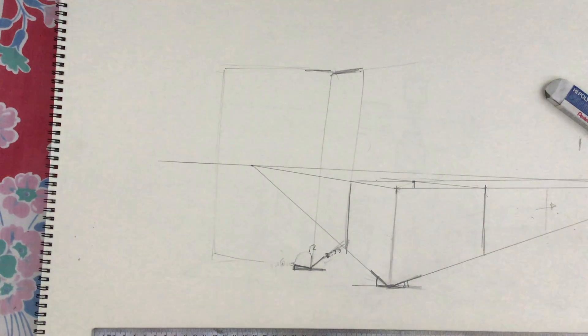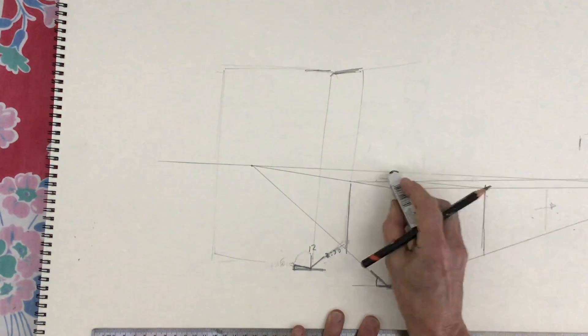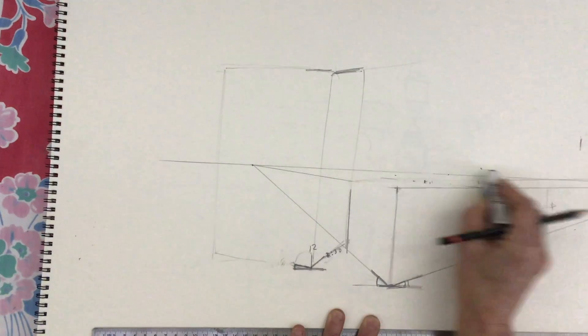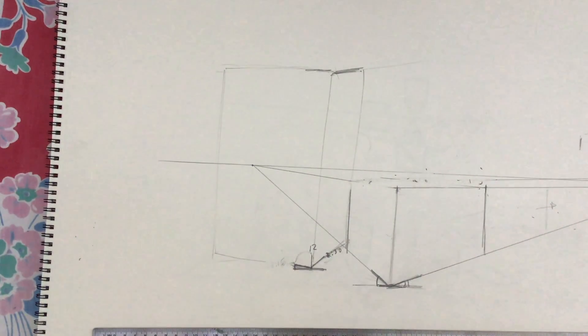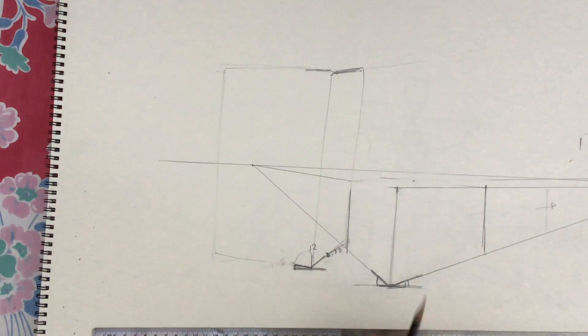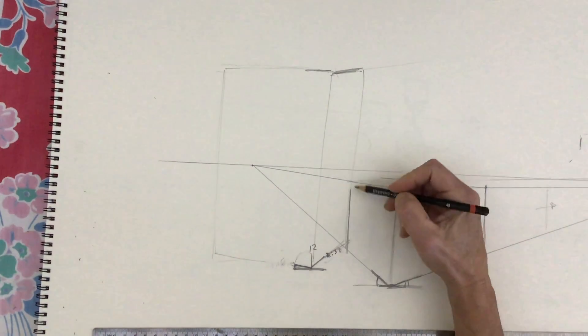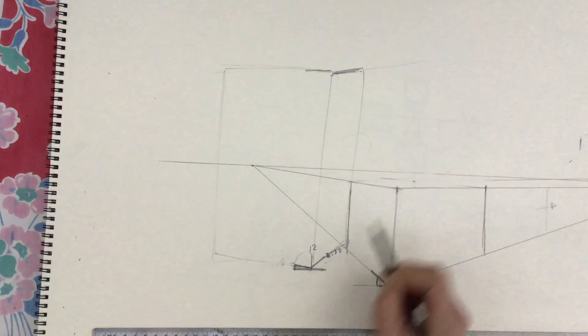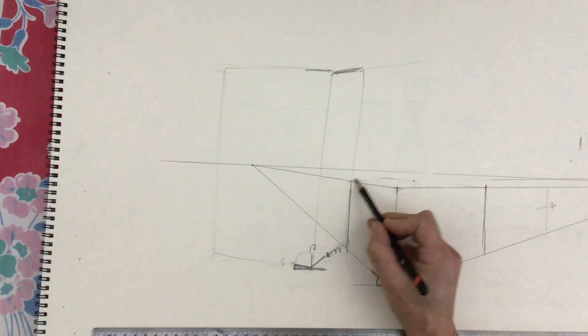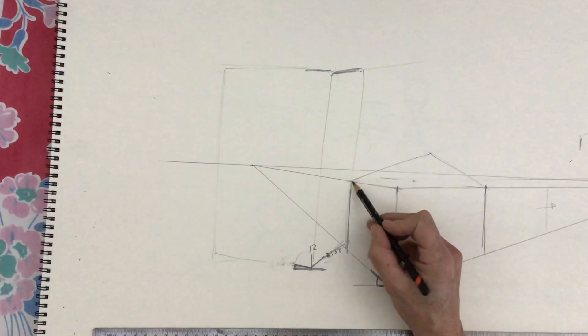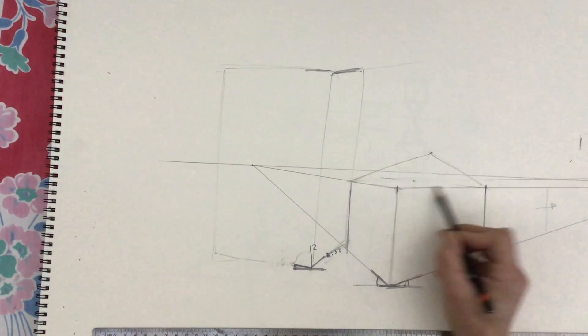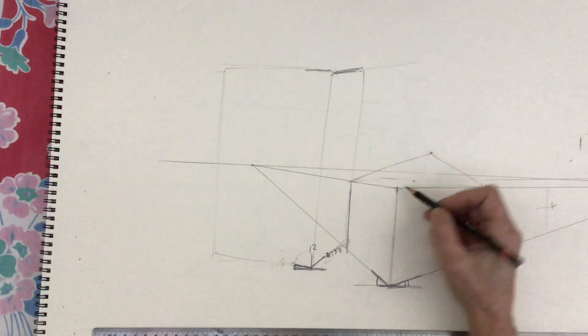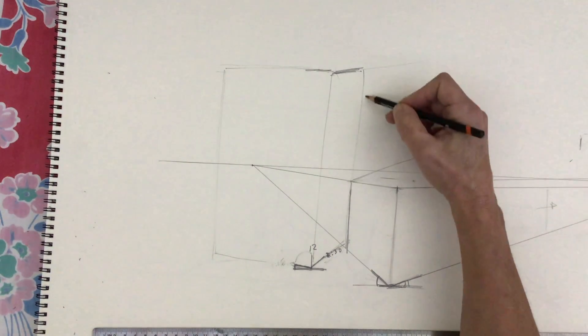This is one of the most common mistakes made right after getting the angles wrong at the bottom. The most common error is that people—you saw how very shallow the top of the box was—but people will draw the top of the box like this, will put the corner way up here.